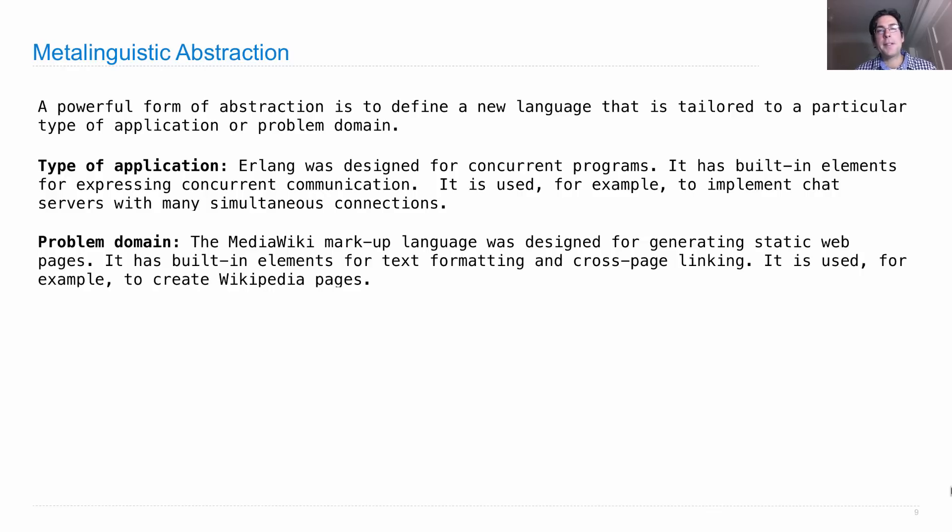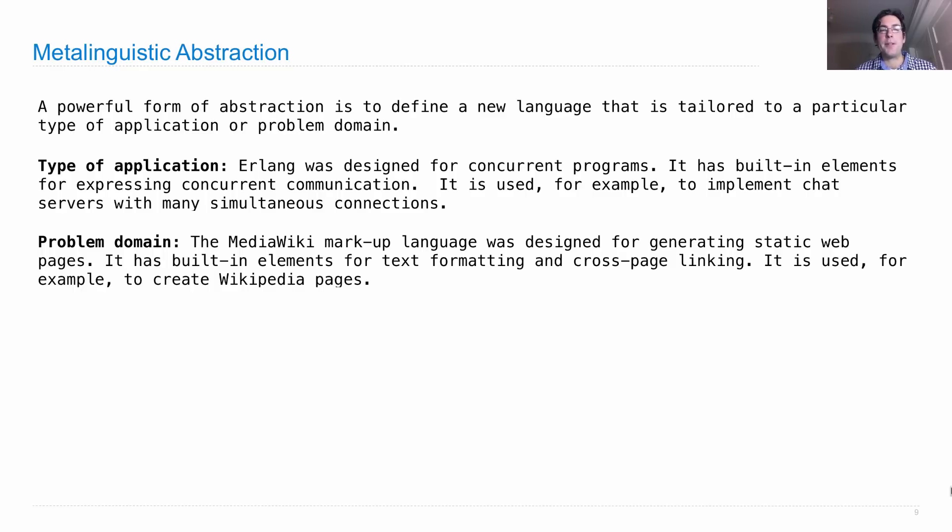In other cases, a language is defined for a particular problem domain. So there's a MediaWiki markup language that was designed for generating static web pages that link to each other. And so it has built-in elements for text formatting as well as some cross-page linking functionality.